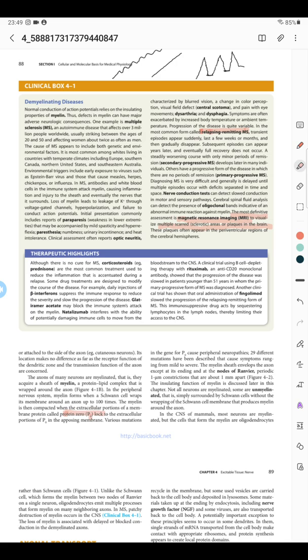Apart from that, injections of beta interferons are known to reduce severity and slow the progression of the disease. Glatiramer acetate also decreases the action of the immune system on myelin. Daclizumab is a monoclonal antibody that stops immune cells from migrating from the blood to the CNS, thereby decreasing the attack.